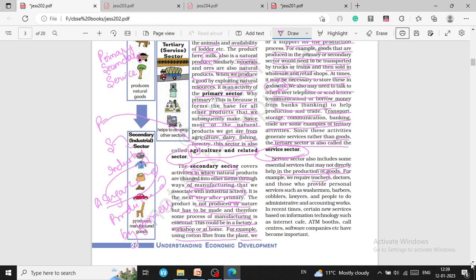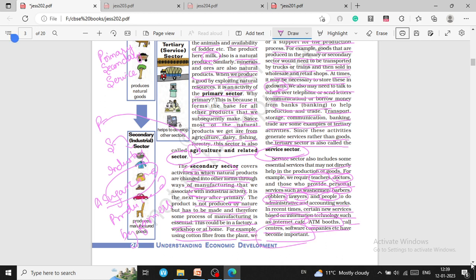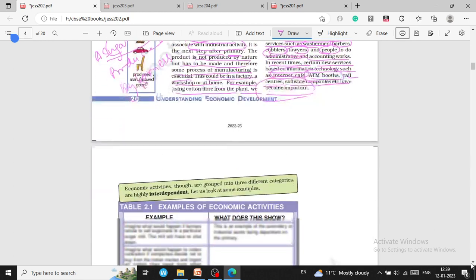Examples of service sector workers include teachers, doctors, those who provide personal services such as washermen and barbers, lawyers, and people doing administrative or accounting work. In recent times, certain new services based on information technology such as internet cafes, ATM booths, call centers, and software companies have also become important.